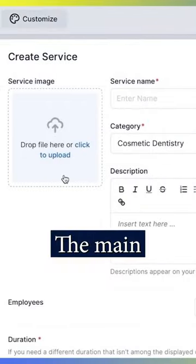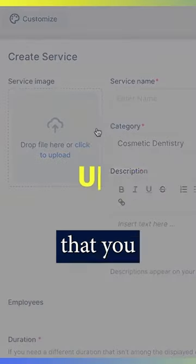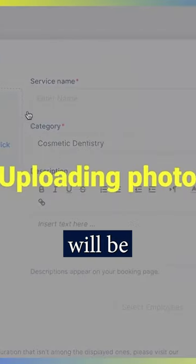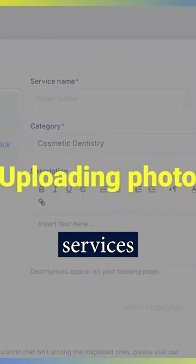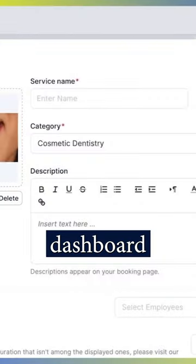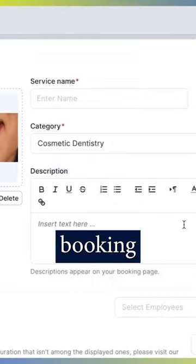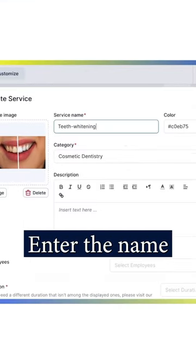The main service photo that you upload here will be shown on the Services page in the admin dashboard and the booking form.